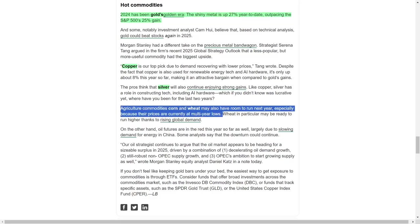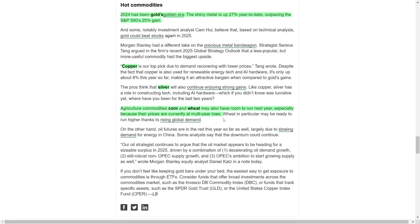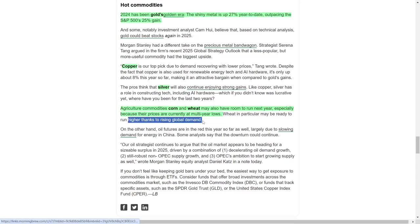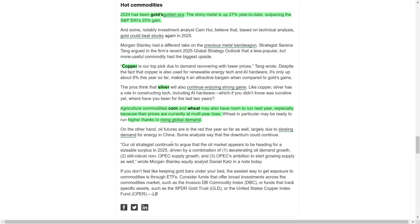While precious metals shine, agricultural commodities such as corn and wheat present opportunities as well. With prices at multi-year lows, these staples could see a rebound driven by increasing global demand. On the other hand, oil markets have struggled, reflecting weaker demand from key economies like China. Analysts predict a potential surplus in 2025, attributed to slowing demand growth, strong non-OPEC supply, and OPEC's plans to increase production.